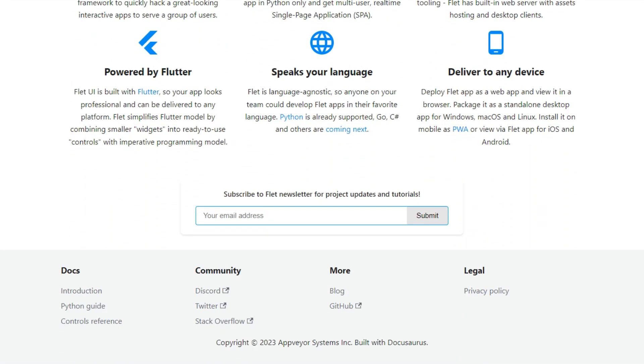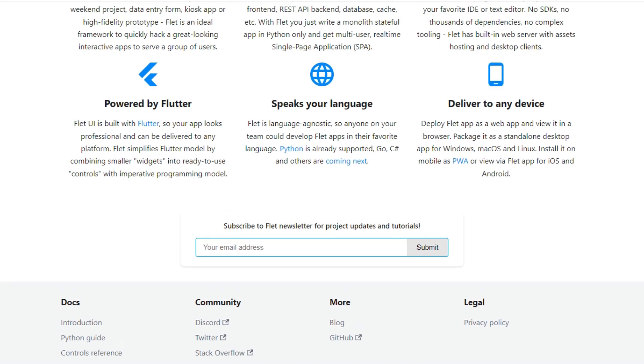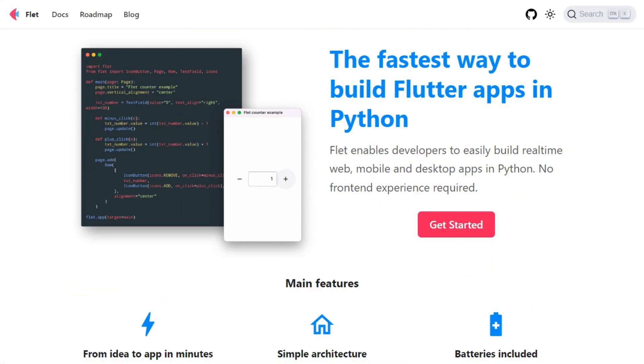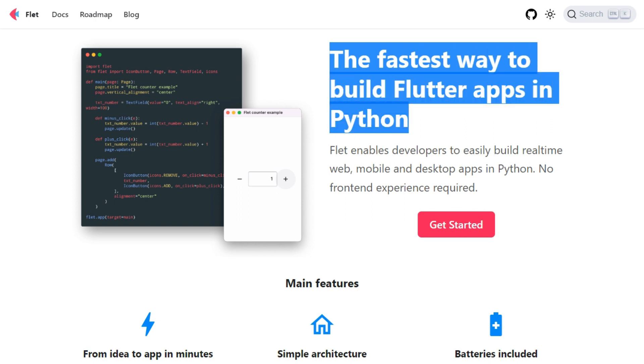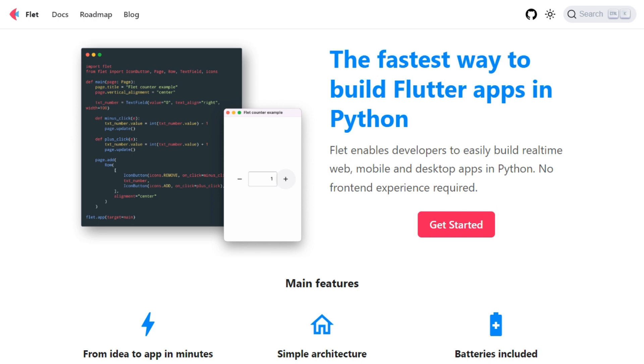Flet is a user interface framework to build interactive web, desktop, and mobile apps in Python. Flet UI is built with Flutter, so your app looks professional and can be delivered to any platform.